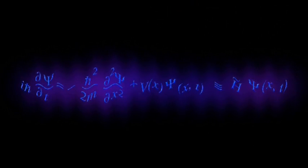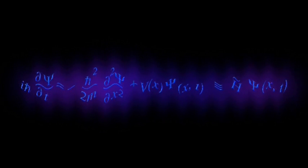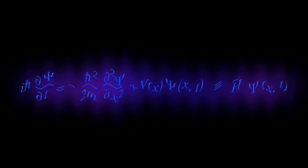The solution to Schrodinger's equation, called the wave function, is a fantastically accurate description of the real world.